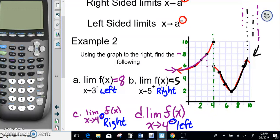We're focusing on just the green line. The first limit is coming from the right side, the second from the left. Coming from the right side and getting closer and closer to 4, the Y value is going towards 6. So on the right side we get 6.